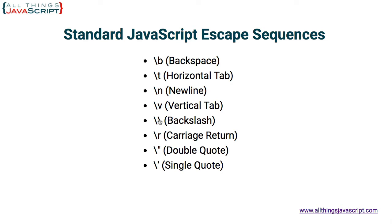Backslash. So if you want to enter the backslash as a part of your string, you need to enter two backslashes because one backslash causes the JavaScript engine to think an escape sequence is starting. So a second backslash says, okay, this is the character I want to insert. You can do a carriage return and then double quotes and single quotes.